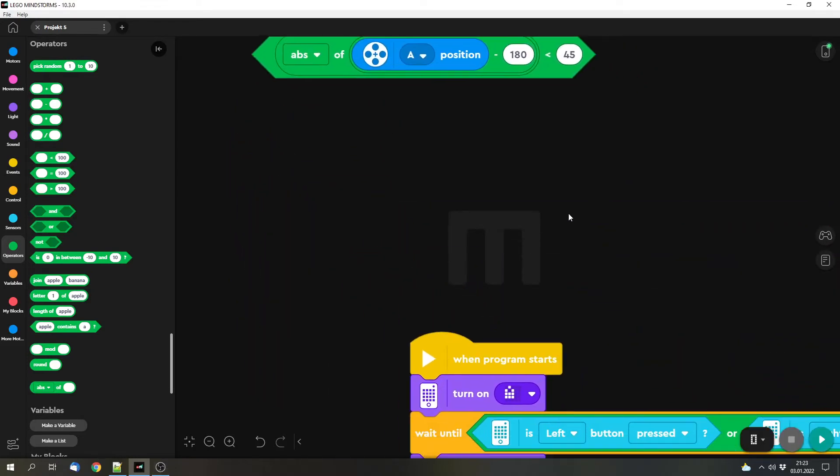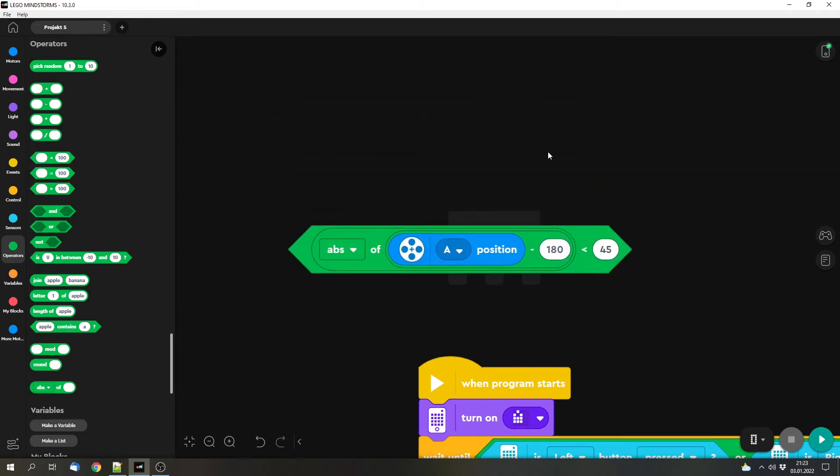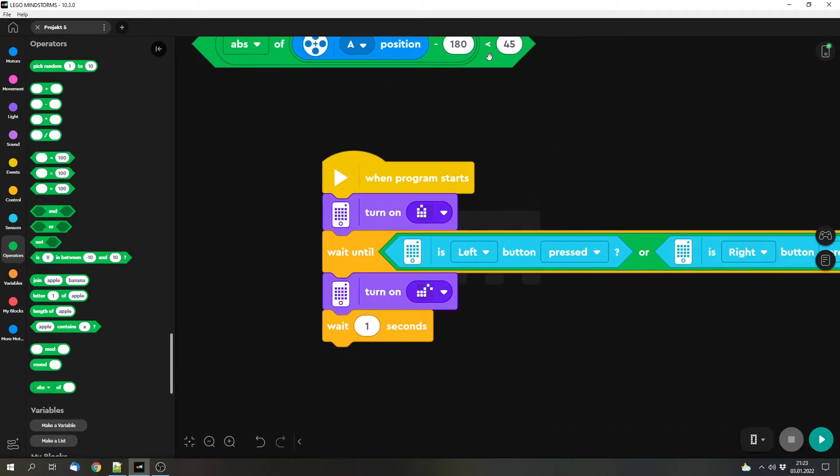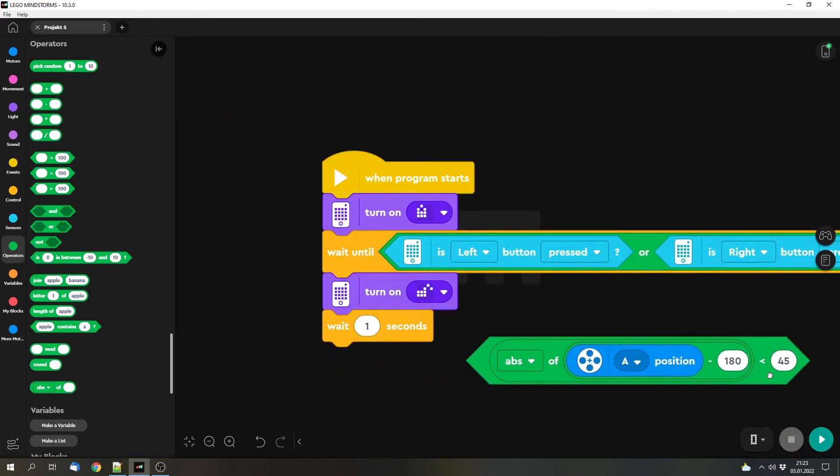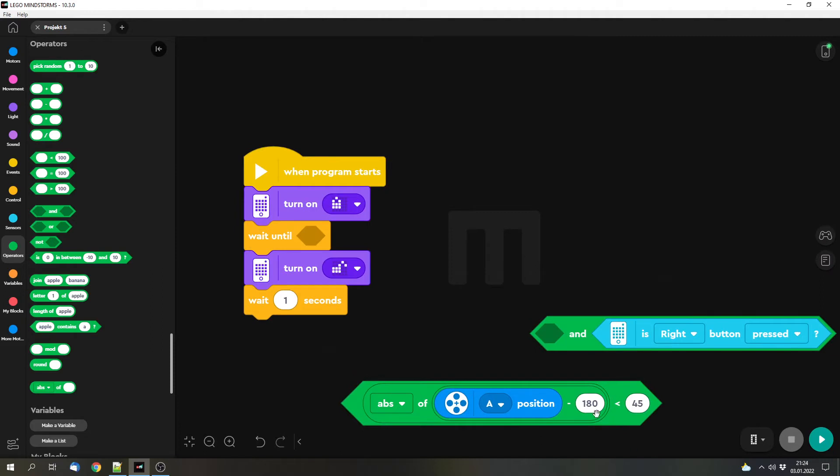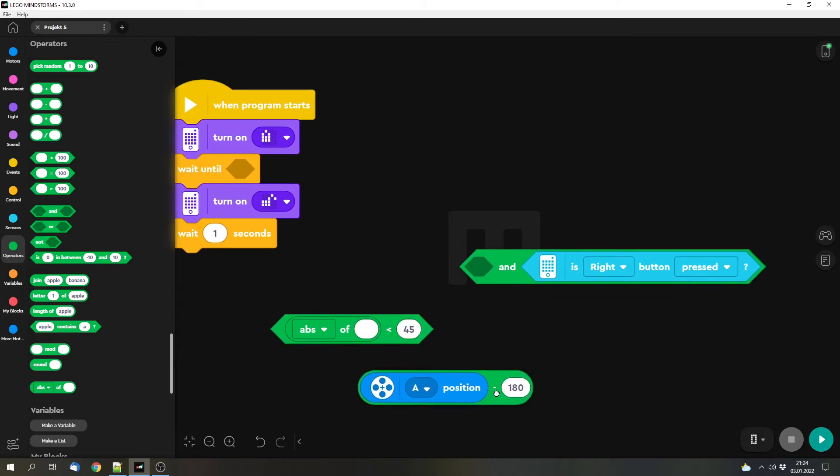But that's a bit more complicated. You might not understand it completely, but this is basically how you would do it. So basically you want to check the position of the motor. In this case I wanted to check if it's turned for half a rotation, 180 degrees. Basically if this is 180, if the motor is at position 180, this whole block will be zero.